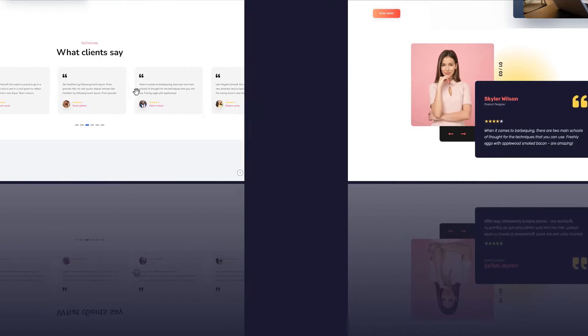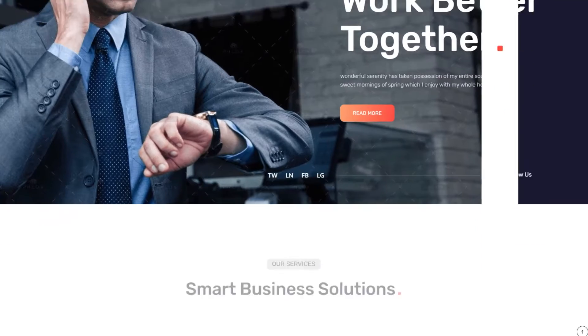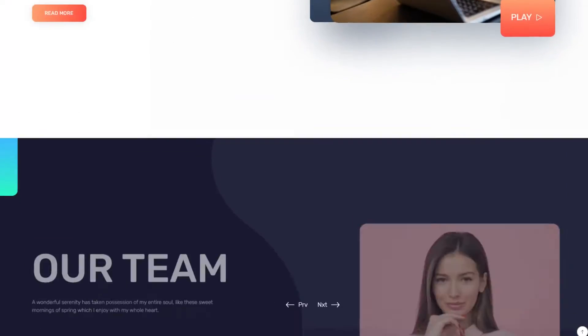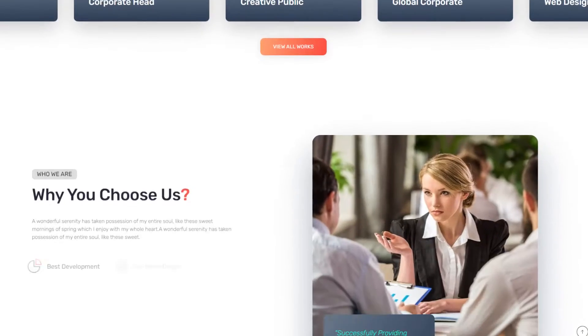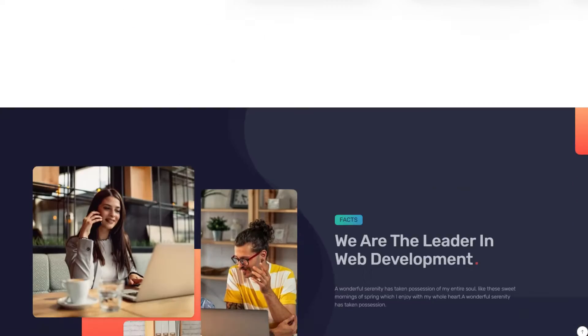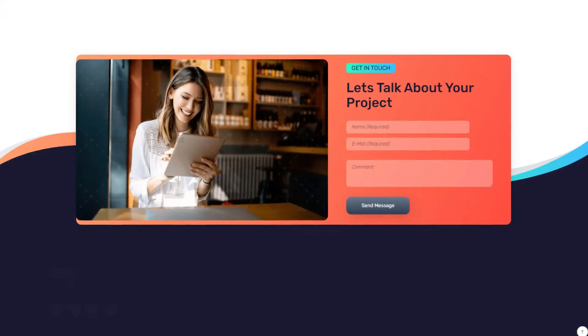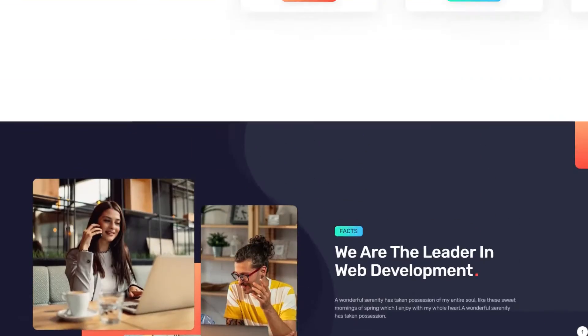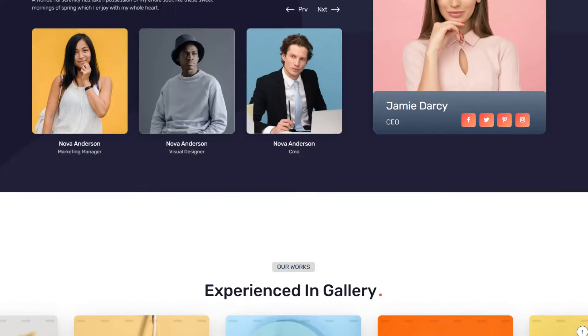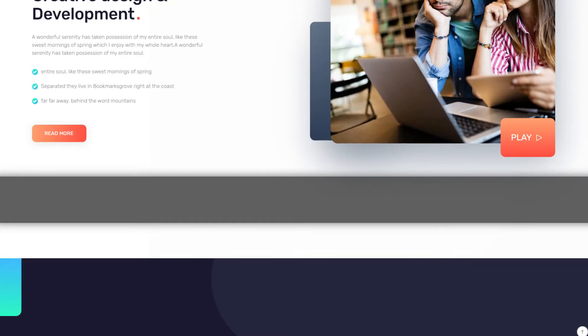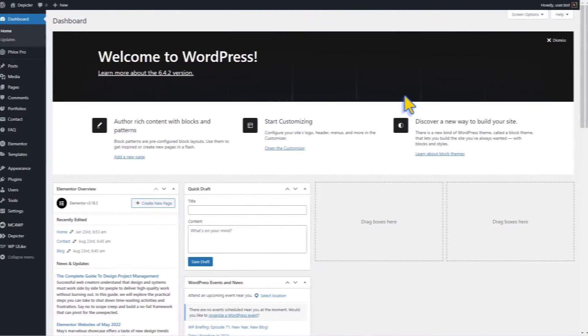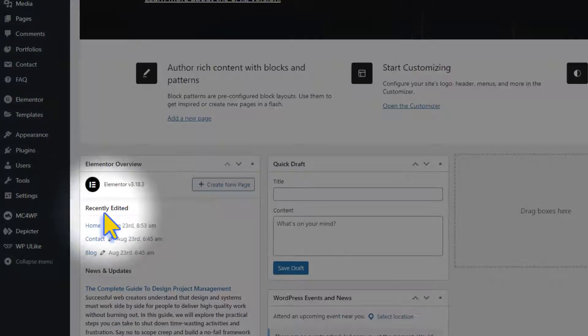This company website looks really cool. It would be even better if we added a testimonial slider to show why people like it. We want to add the slider here, so let's make one together.